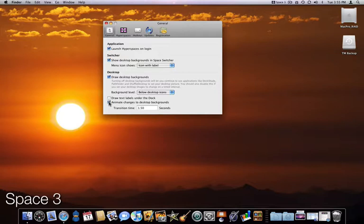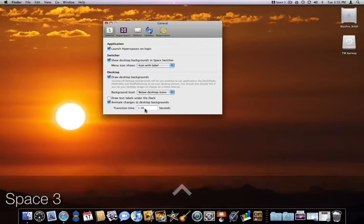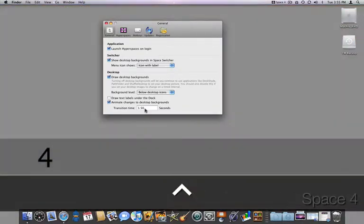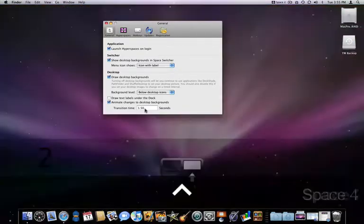And finally, hyperspaces can animate the change from one space to another. I'll check this and assign a transition time of 1.5 seconds.